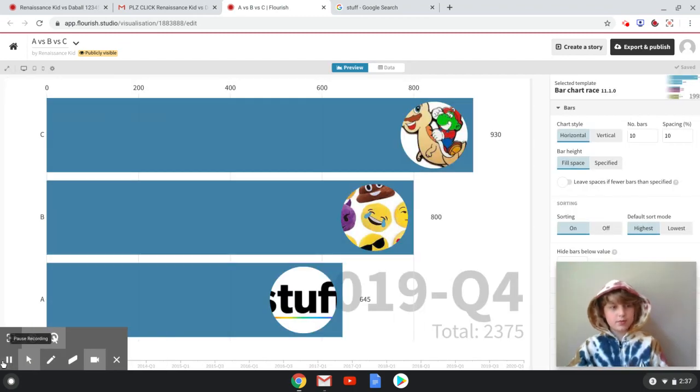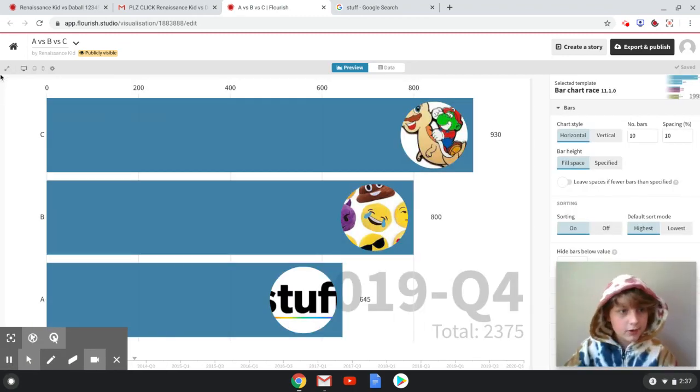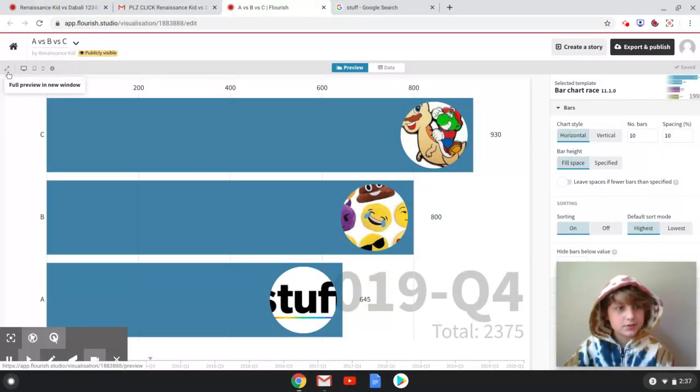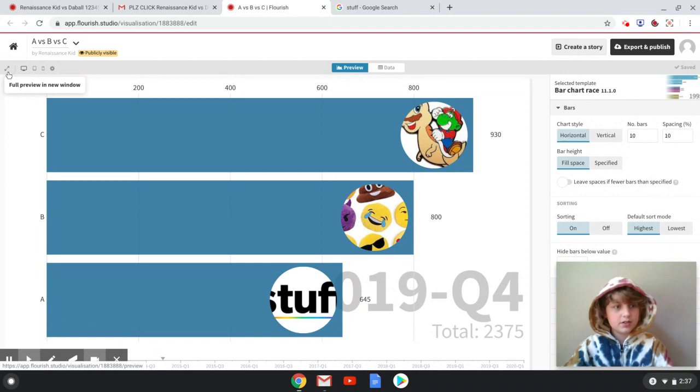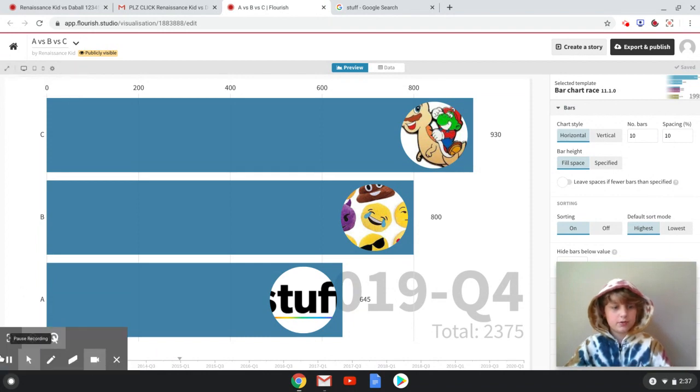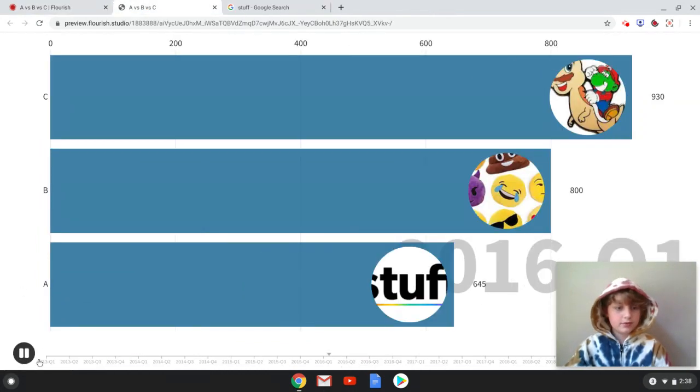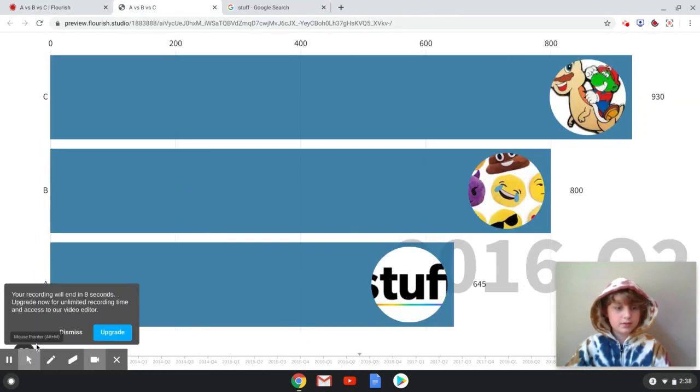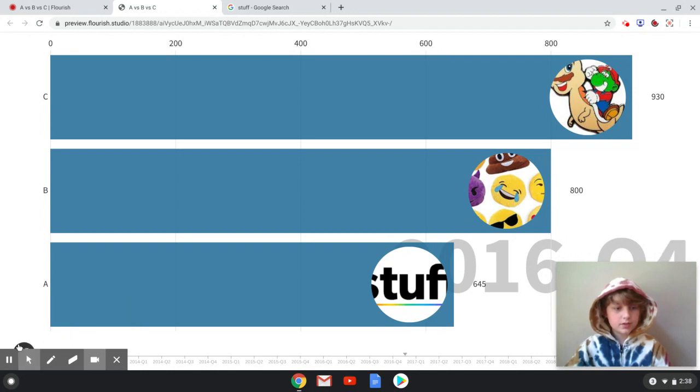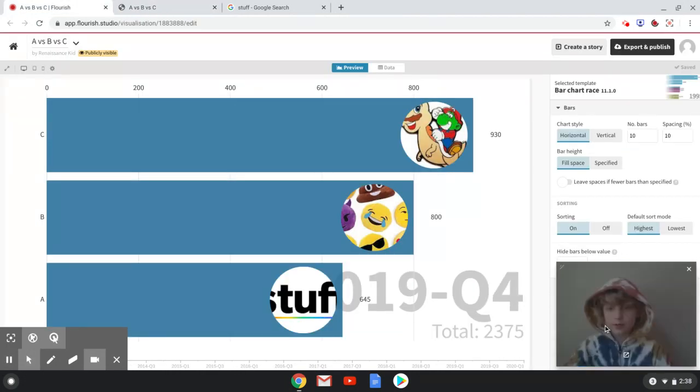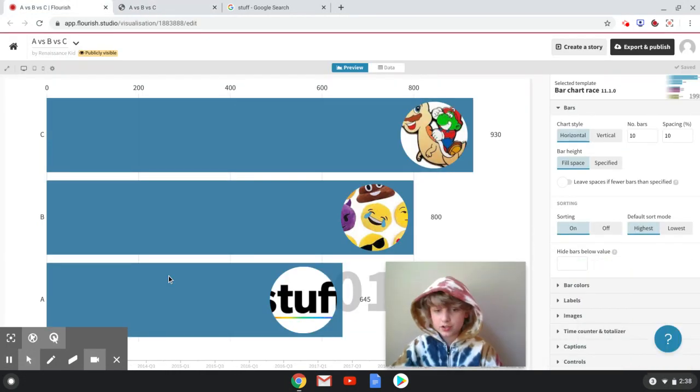Now you can watch your bar graph go. And oh yeah, go up here to where this is, and you can see a full preview, and you can record it. Please don't mind my other tabs. How about let's see this one. By the way, if you want to change your time, go to...